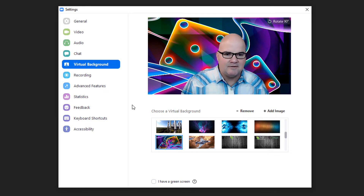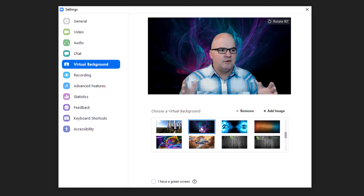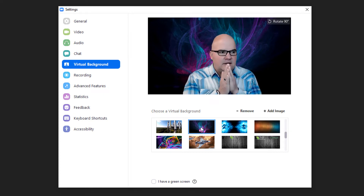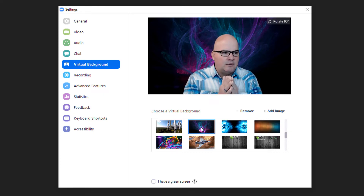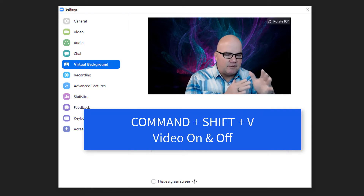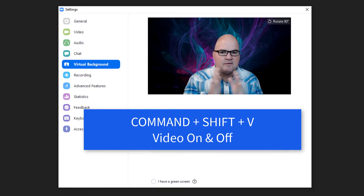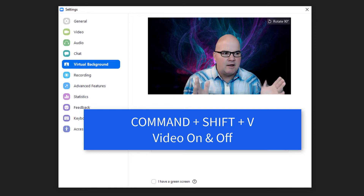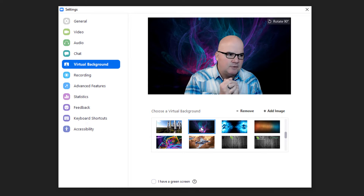There are some hot keys you can work with too. For Zoom the hotkey is Command+Shift+V — V as in Victor — and that toggles video on or off. You can shut your camera off very quickly if you want to.